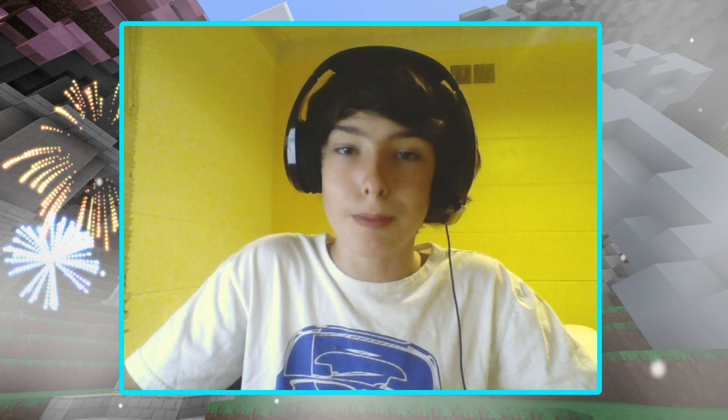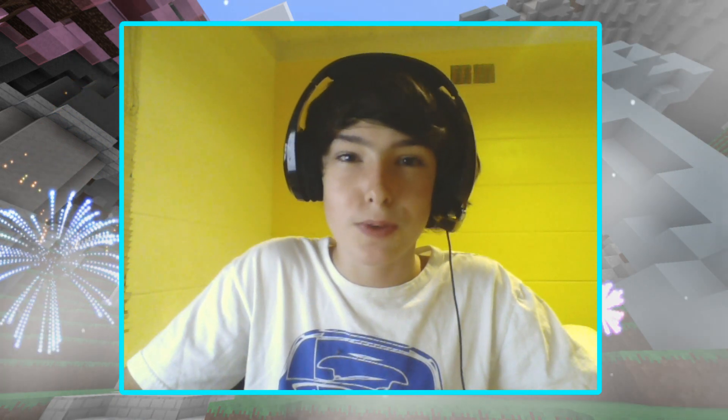So before we start the tutorial on how to install the newest version of Pixelmon, I just wanna say thank you guys so much once more for the 15,000 subscribers, and answer a few questions that all of you, or a very large percentage of you, have been asking me.